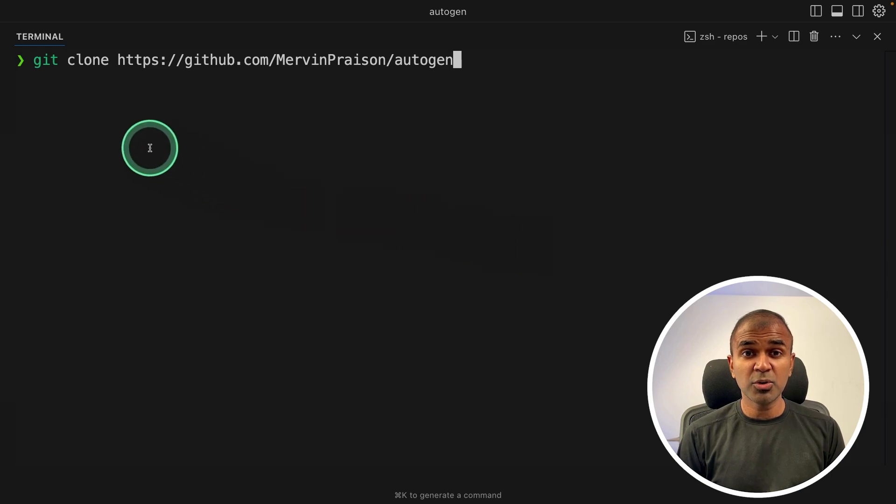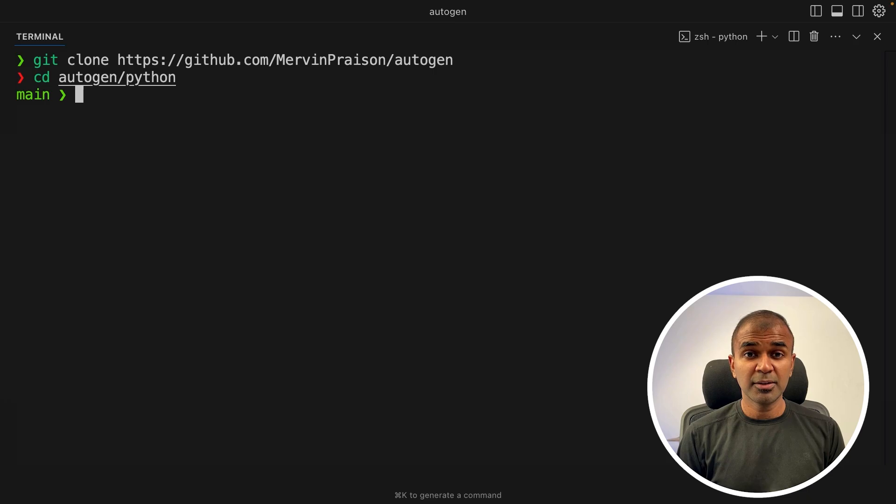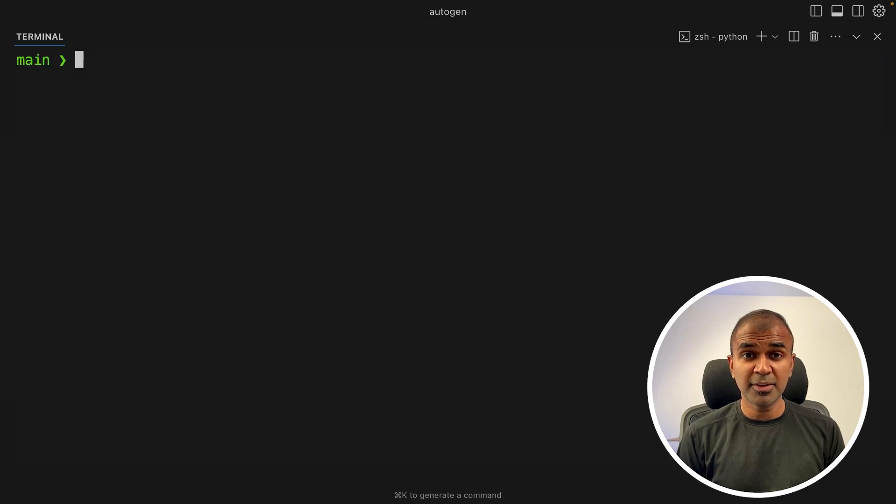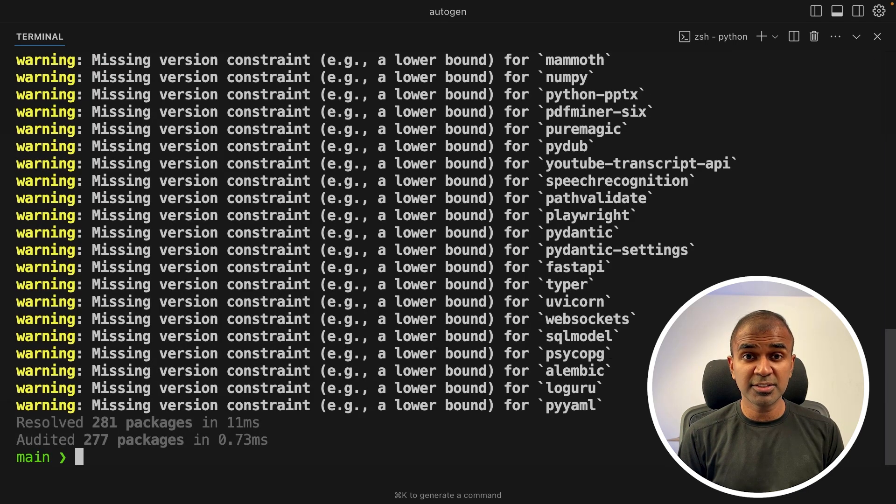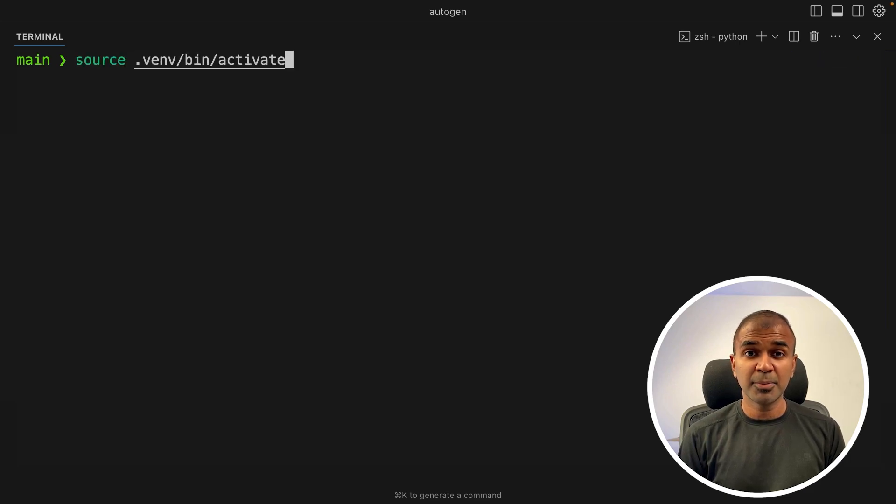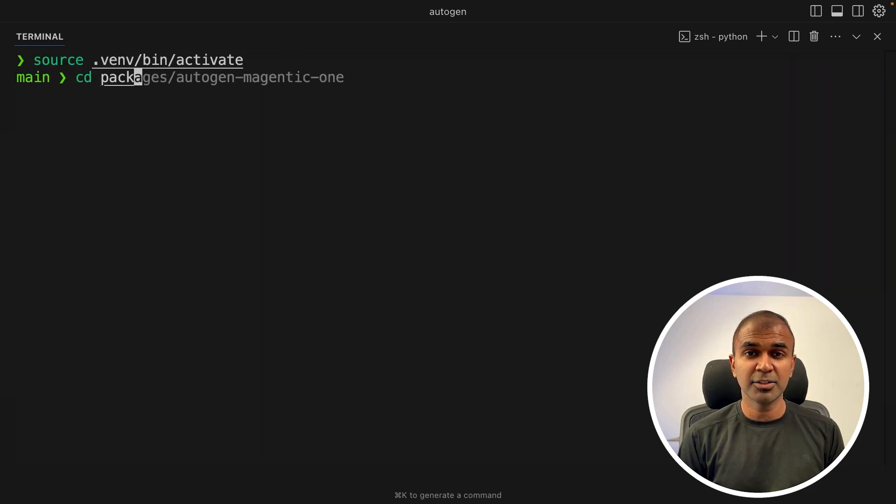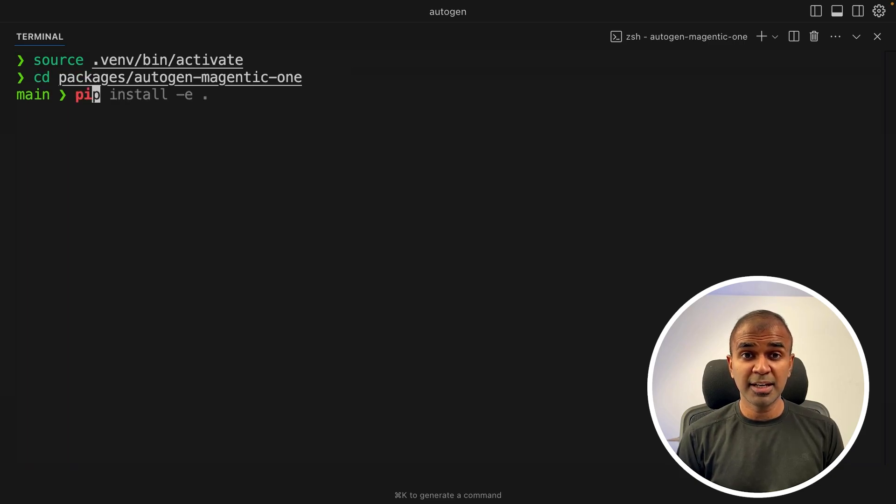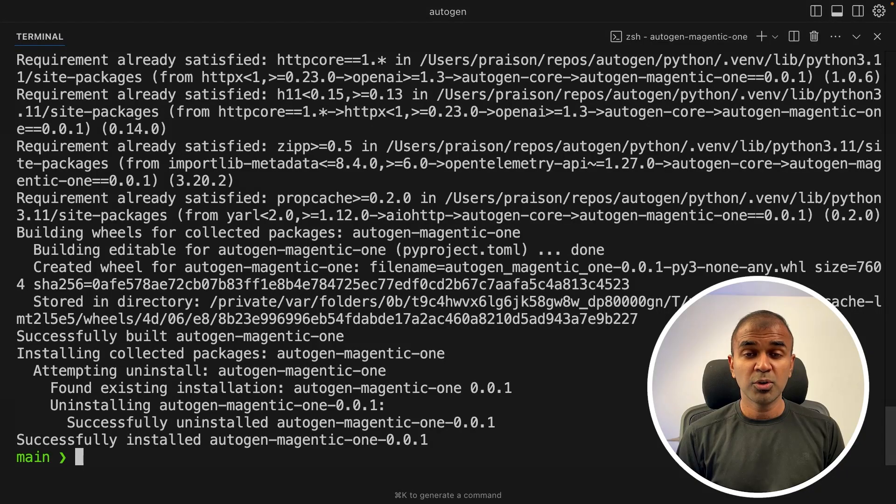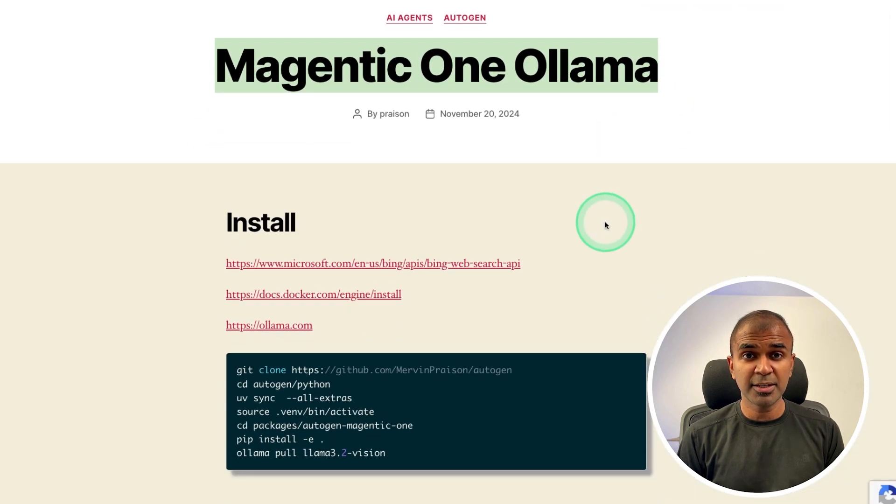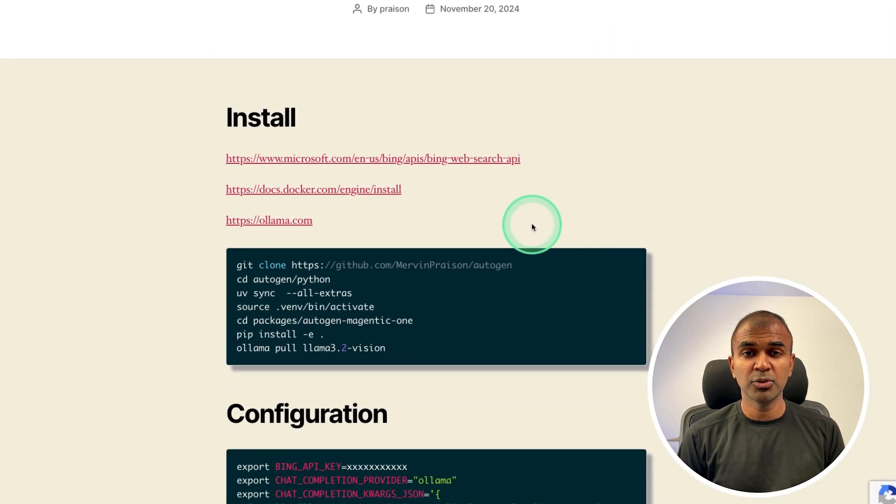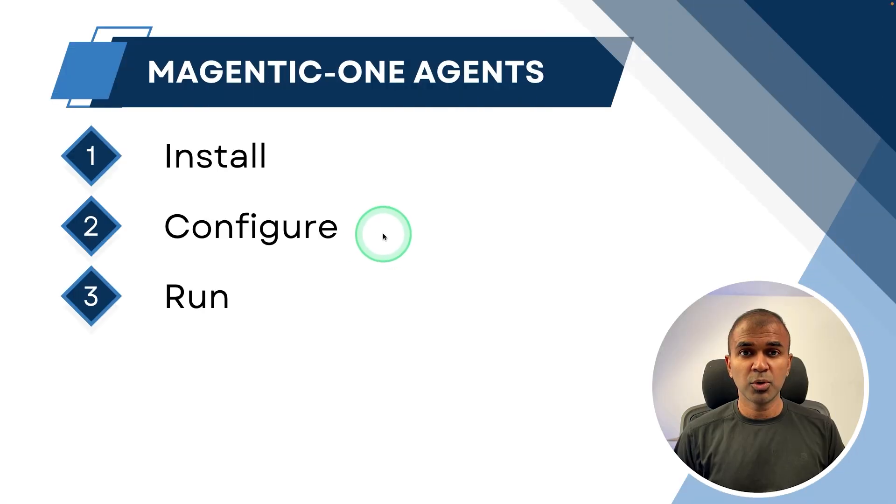So git clone this URL and then click enter. Next, navigate to Autogen slash Python folder. There, we are going to use UV to install all the required packages. Once after it gets installed, just source .env slash bin dot activate. Then navigate to packages Autogen Magintiq1. Here, pip install hyphen e dot and then click enter. Now this will install all the required packages. I have clearly explained step by step in my blog post, includes installing all the packages and the steps involved.